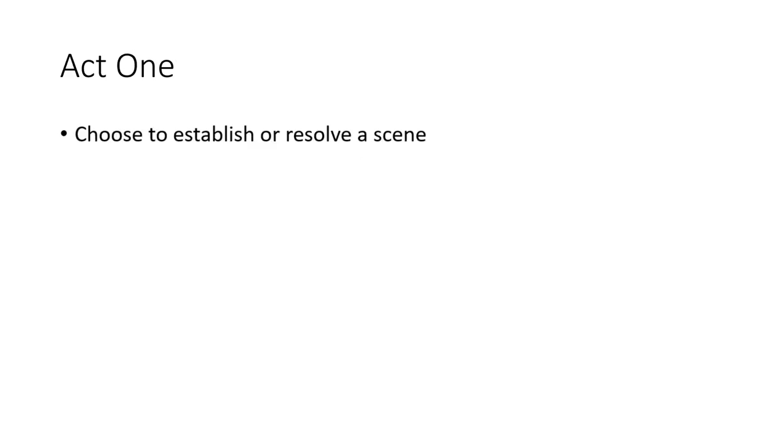Act One. Choose to establish or resolve a scene. The first player will start off the game, and you get to either choose to establish a scene or choose to resolve a scene. If you choose to resolve a scene, you'll play out that scene as your character, as the rest of the table will determine what is going on. If you establish the scene, you yourself design the scene.